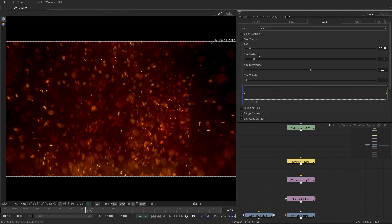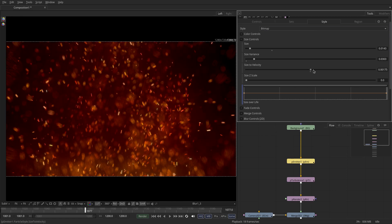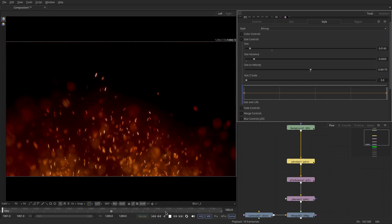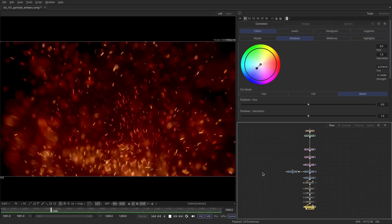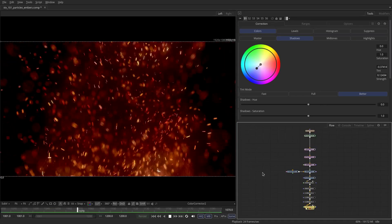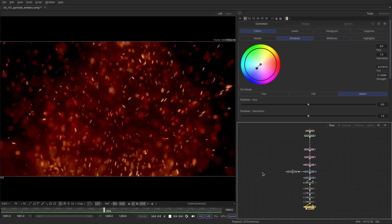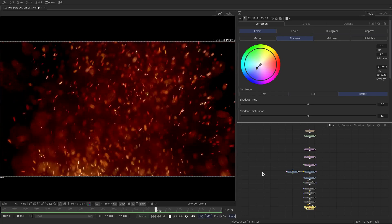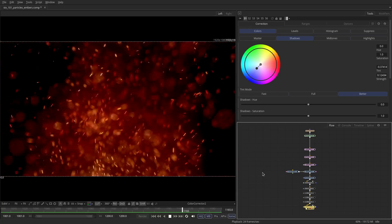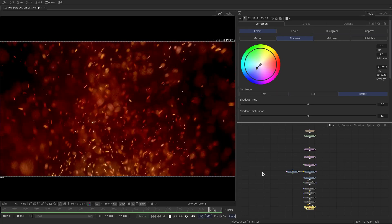This concludes this tutorial on creating embers.